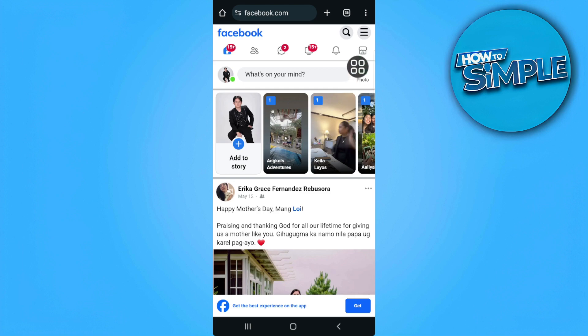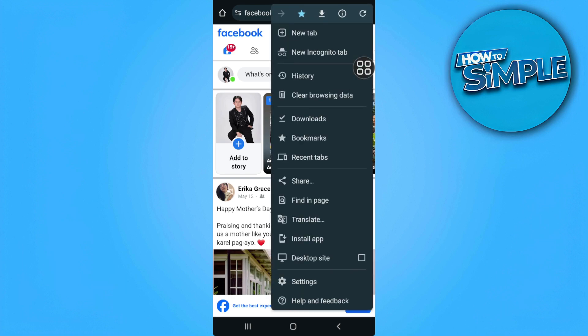Now tap on the three dots icon in the upper right corner of the screen and select desktop site.